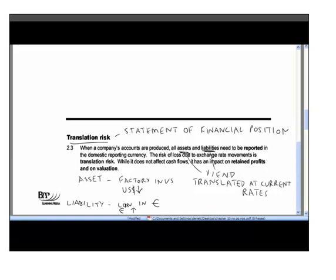As with all risks there is a potential upside: if the US dollar rises, your factory becomes more valuable and you show a gain. If the euro falls, your loan shrinks and that's also a gain. But you are clearly exposed to downside if foreign currencies move the wrong way.